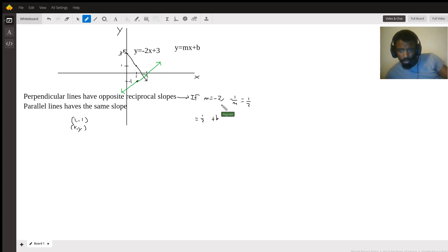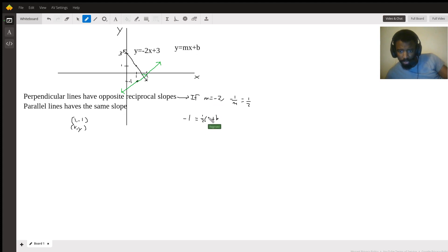So if y is negative 1, that's going to be negative 1 equals one half times positive 1 plus b.